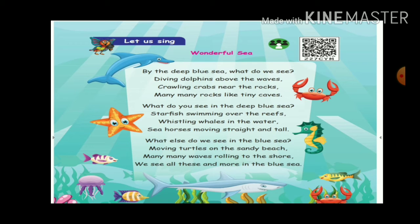What do we see? Diving dolphin — the dolphin is diving above the wave. Scoring crabs near the rock — the crabs are there. Many many rocks like tiny caves — there are many rocks, and the crabs go into the tiny cave-like spaces. How do you see in the deep blue sea?